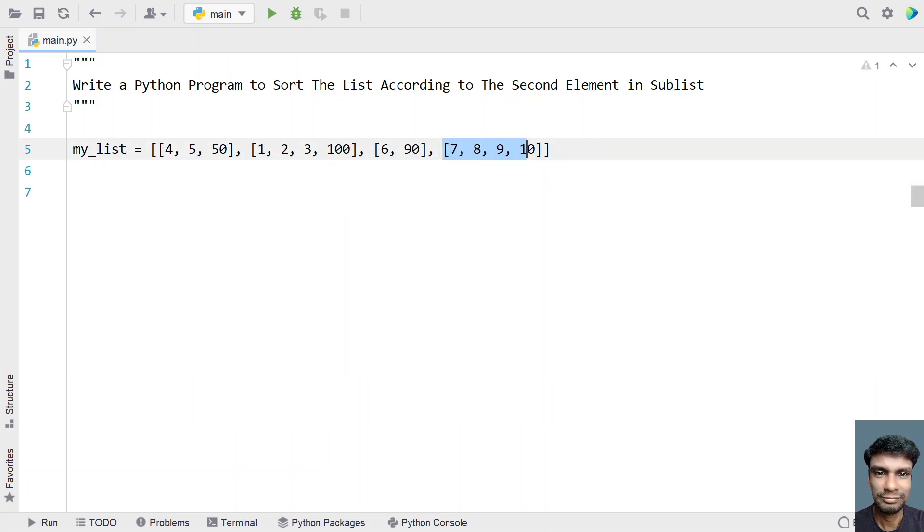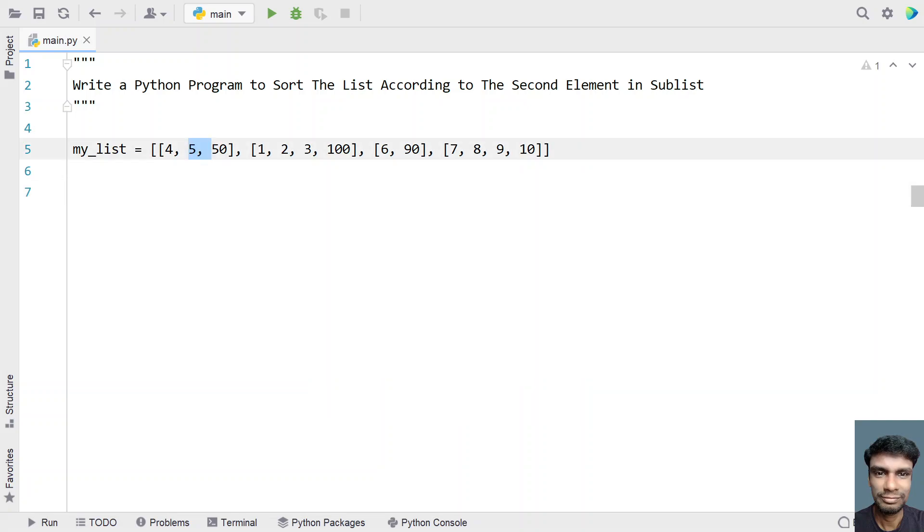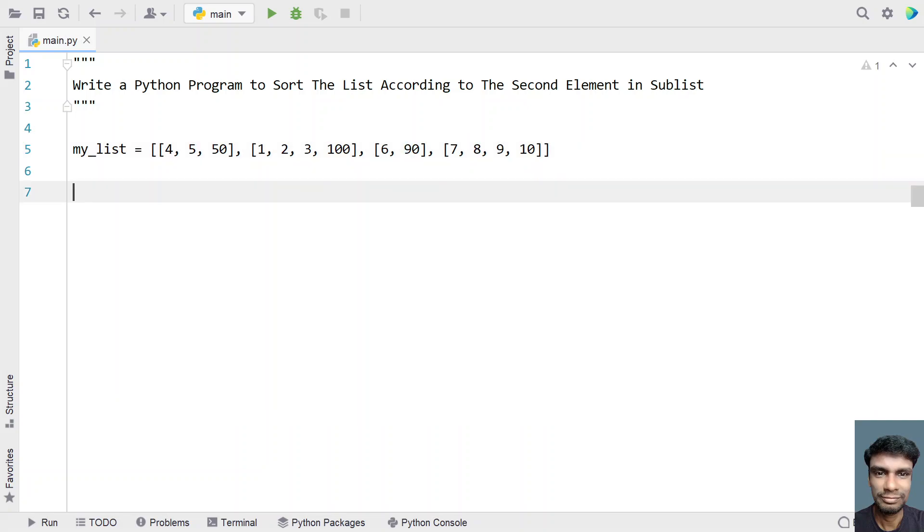So this is the fourth sublist and you can see the second element of a sublist is 5, then here it is 2, then here it is 90 and here it is 8. So if you try to sort this in ascending order, you will get 2, then 5, then 8 and at the end you will get 90. This is how the program should sort.